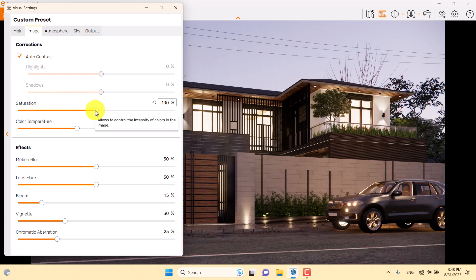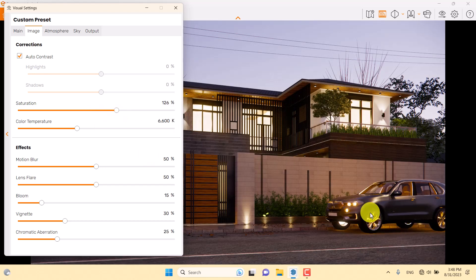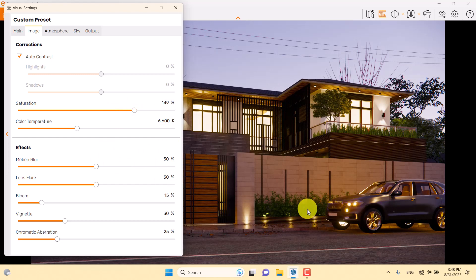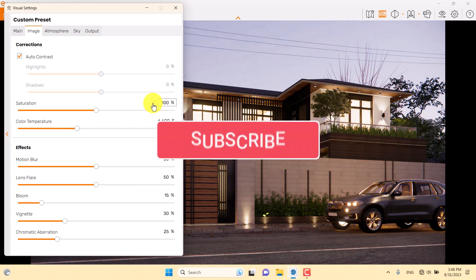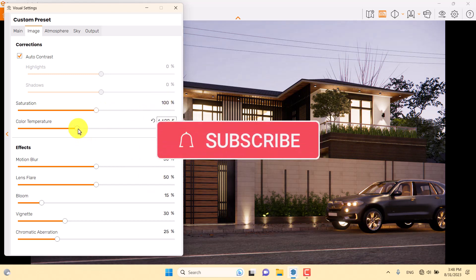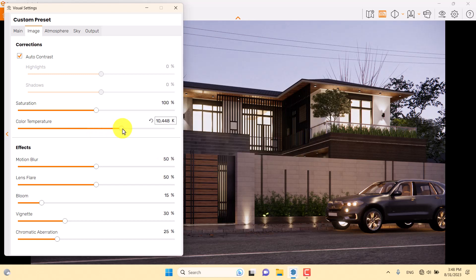For saturation, if I want more vibrance I can increase it. Look at the car lights — when I increase the saturation you can see some red light, which is not realistic at all. I prefer to keep it at 100 percent. For color temperature, increasing gives a cold render and decreasing gives a warm render.